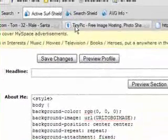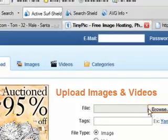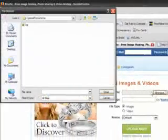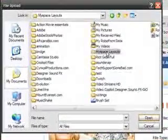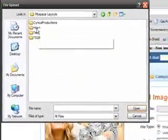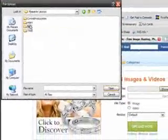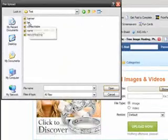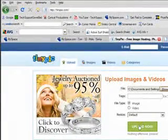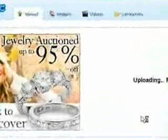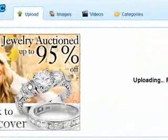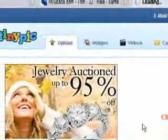The first thing you want to do is upload your background image to tinypic.com - the link to TinyPic will be in the video description. Go to your folder and upload all your stuff. Let's do the background first - double-click on that, then press Upload Now.